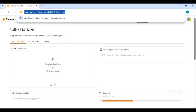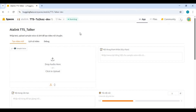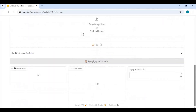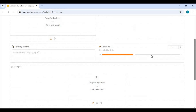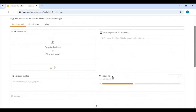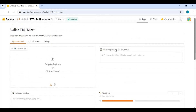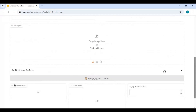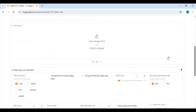Click on the Hugging Face link in my description to access TTS Talker. Originally, this tool is in Vietnamese language. If you want a modified version in English, you can get it from the VimeCoffee link also in my description.